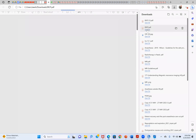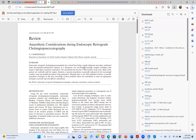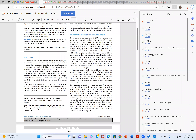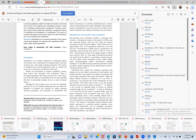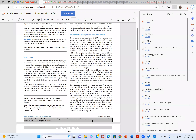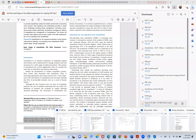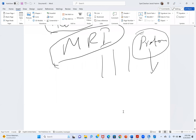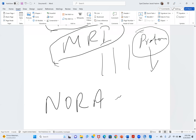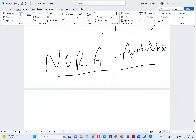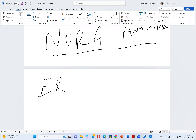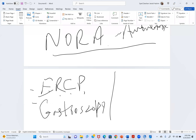Please try to speak in English as some people here don't understand our native language. So, NORA and ambulatory anesthesia are the same. The general concerns remain the same. In the endoscopy suite, we have procedures like ERCP — endoscopic retrograde cholangiopancreatography — gastroscopy, and colonoscopy.